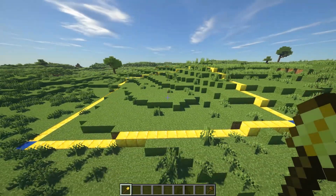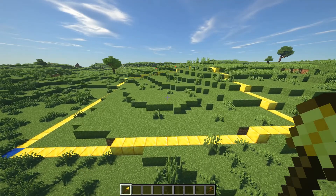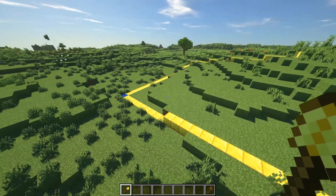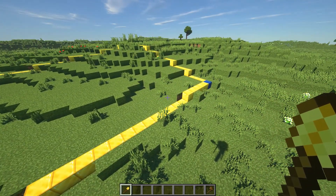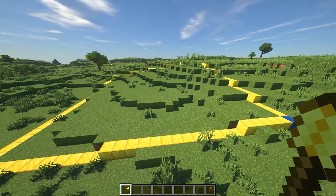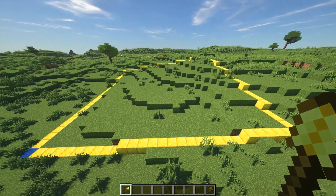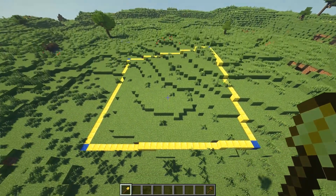The neat thing about this is that Tangled Maze can adapt to small hills and bumps in the terrain, so you are not limited to building in flat areas only.